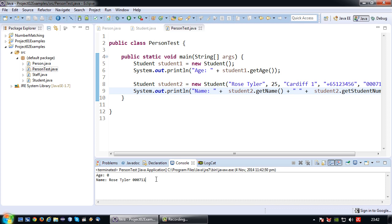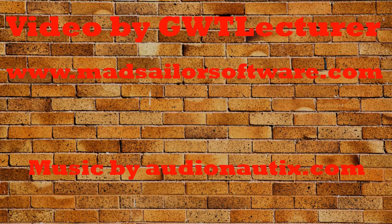And there you have it. Constructors and overloaded constructors in subclasses that inherit from a superclass. See you next time.